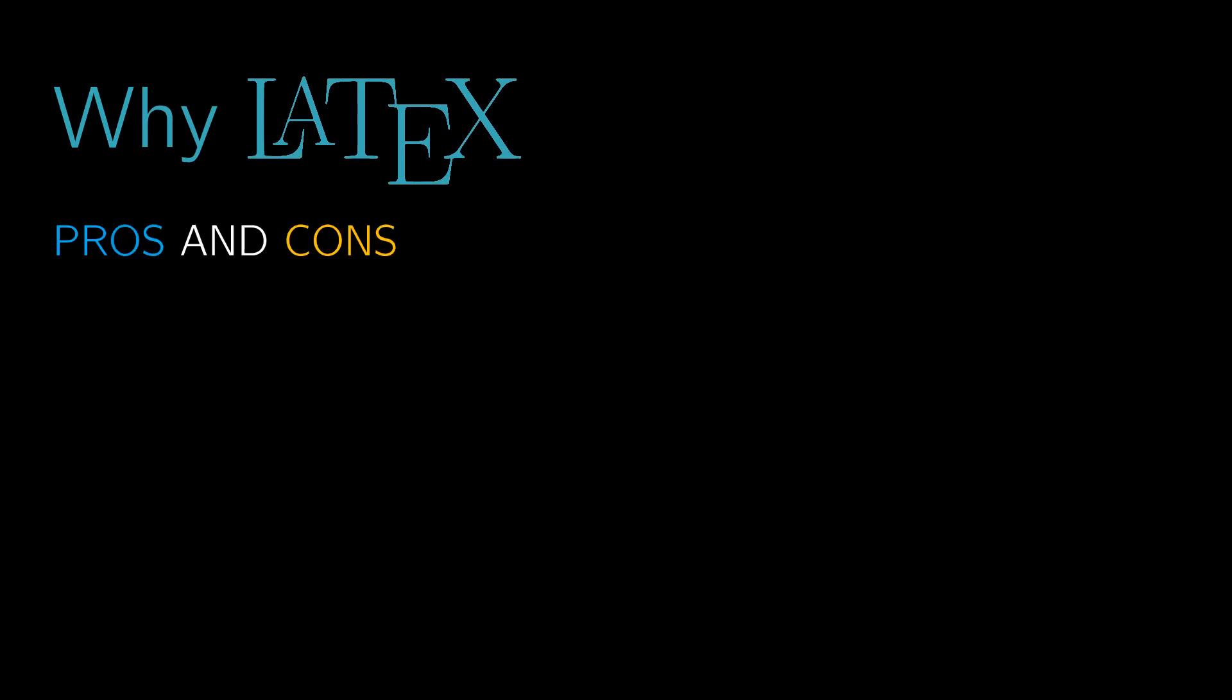In this video, we will introduce and explain why you should use LaTeX to write your documents. We will also explore the pros and cons of using it. Let's go!